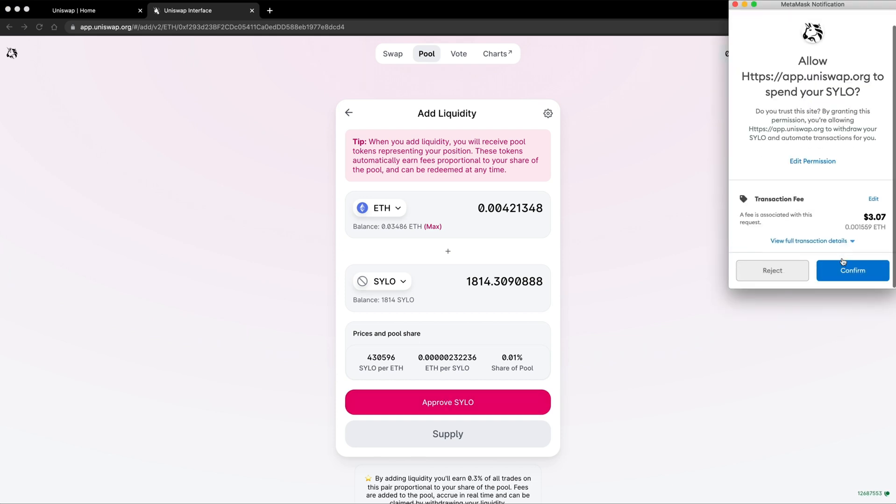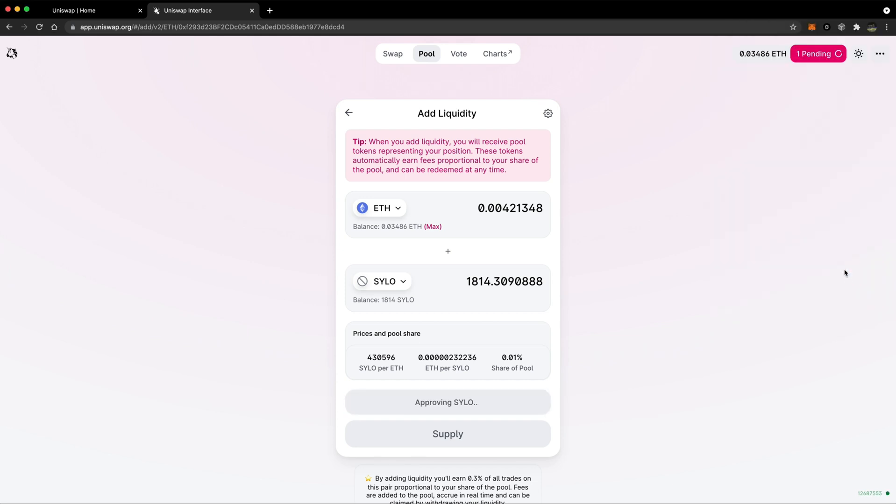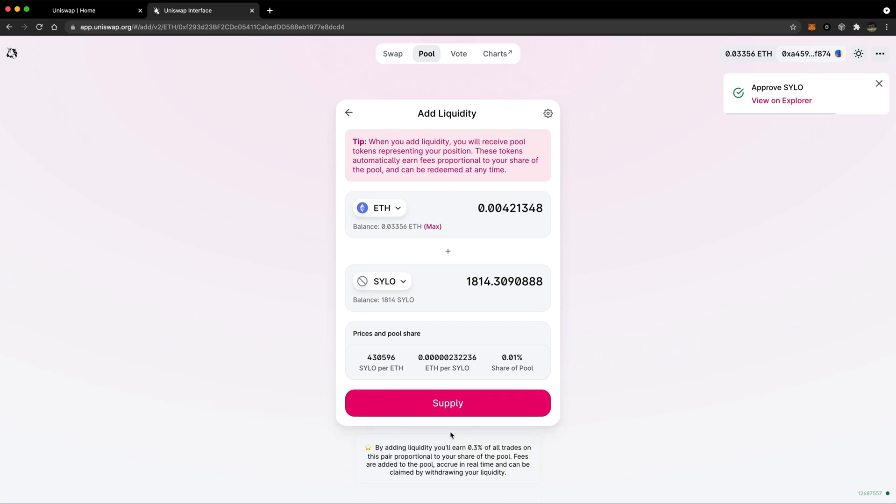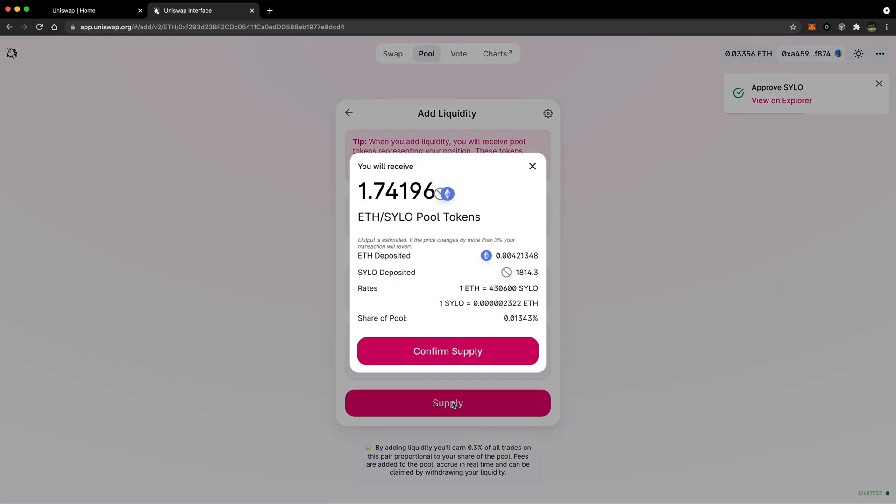You'll need to confirm the transaction with your connected wallet, then tap supply. Confirm your supply and you've added liquidity to the Silo and Ethereum pool.